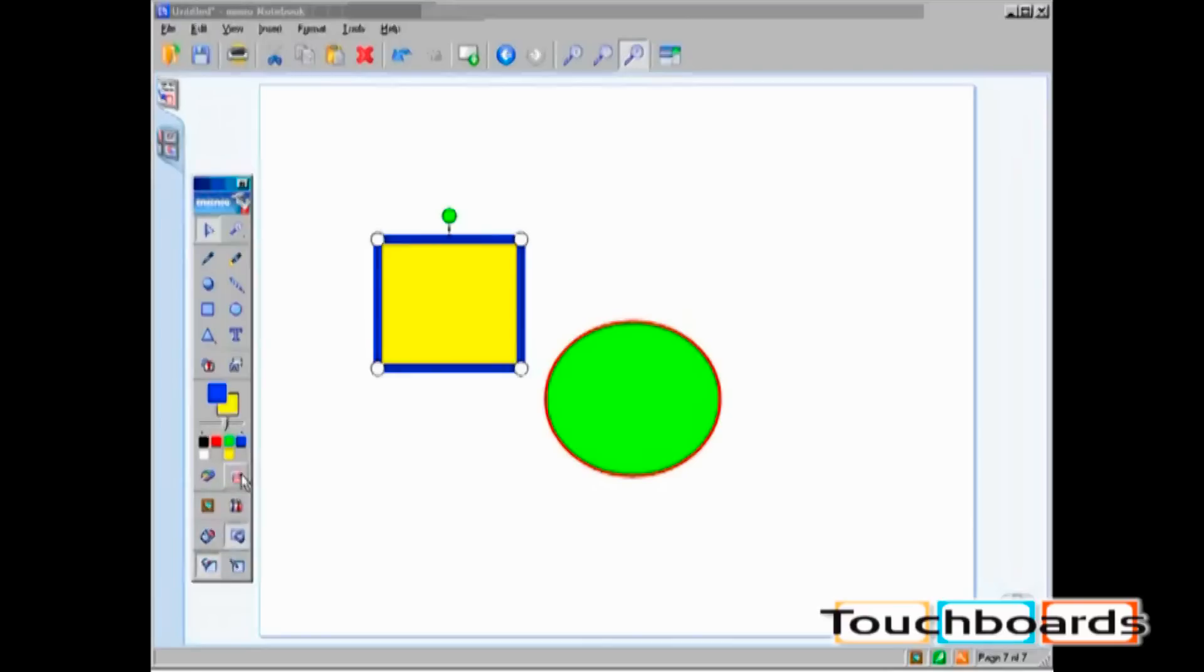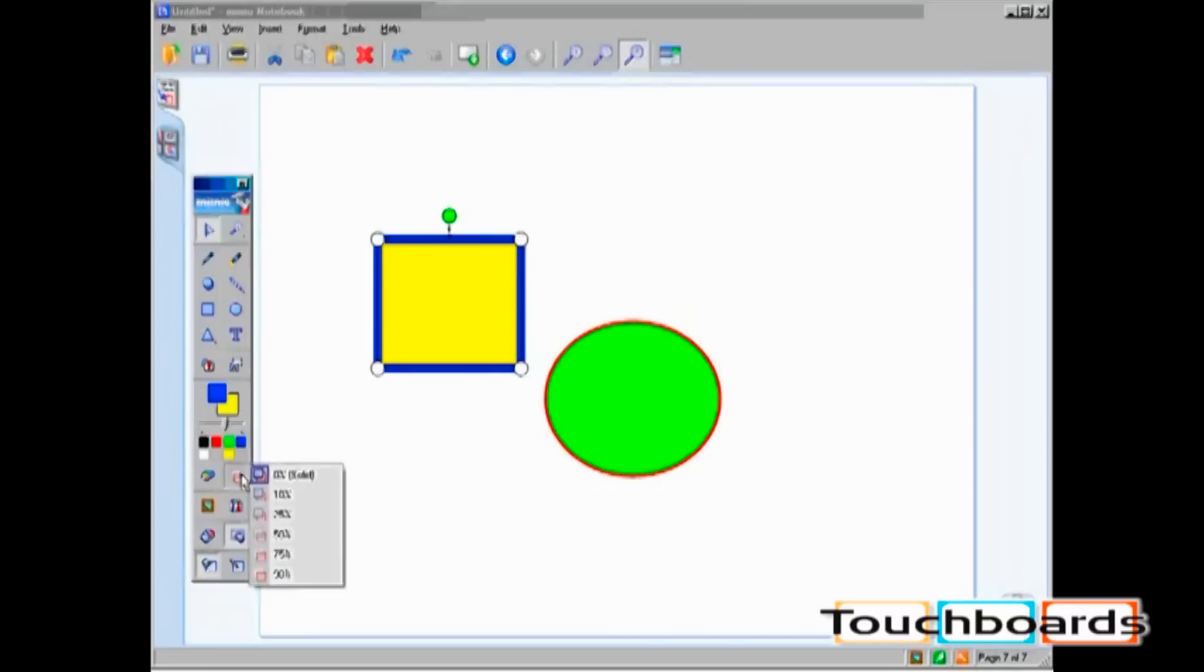The next icon is the Transparency icon. You are able to set transparency on any object in Mimeo Notebook. You can choose from 0, 10, 25, 50, 75, and 90% transparency.